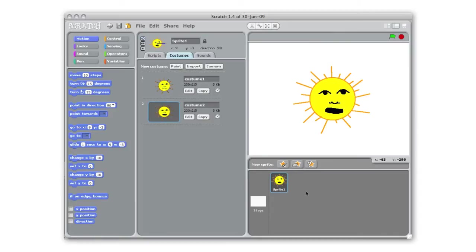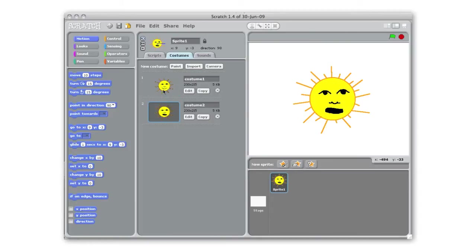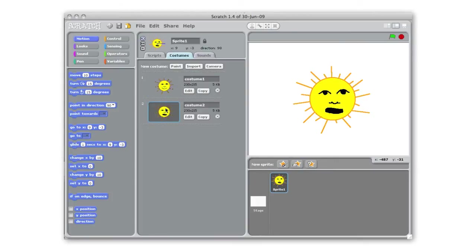All right, so now I can preview my animation by clicking in between the two costumes that I just have. That looks good and I'm actually going to write a script so that that's automated so it automatically switches back and forth between those two costumes.